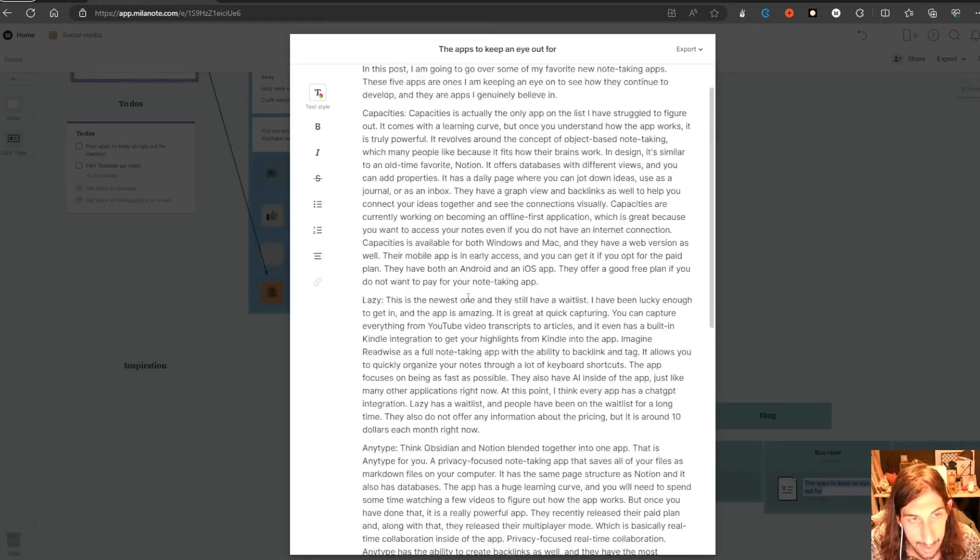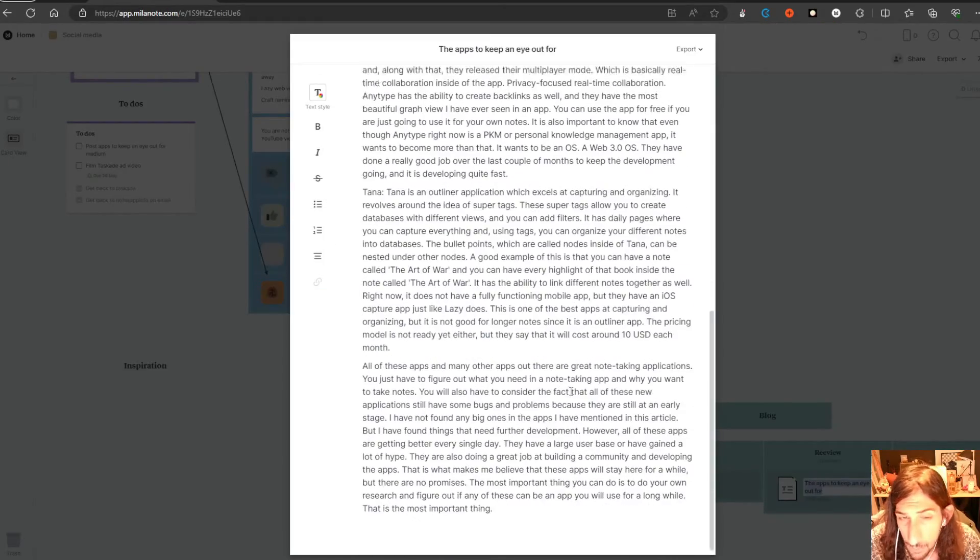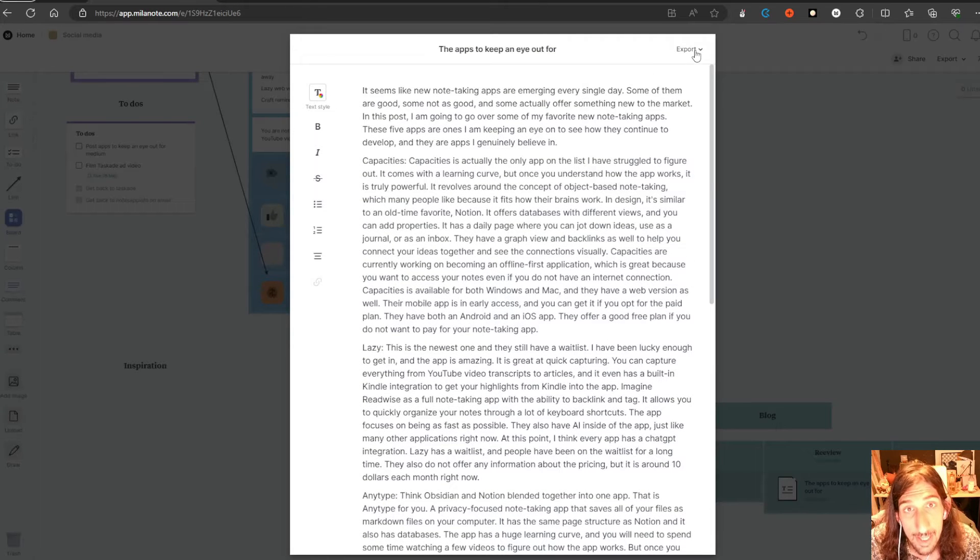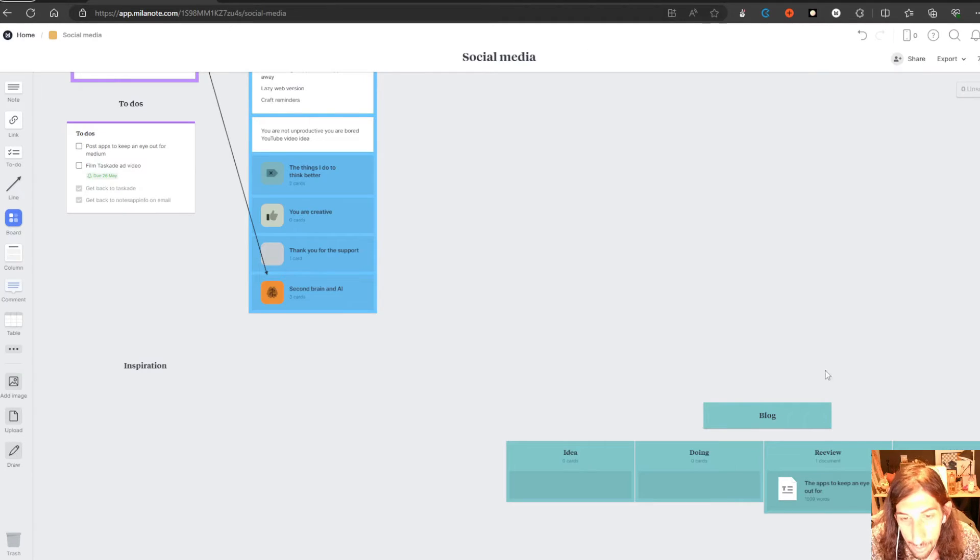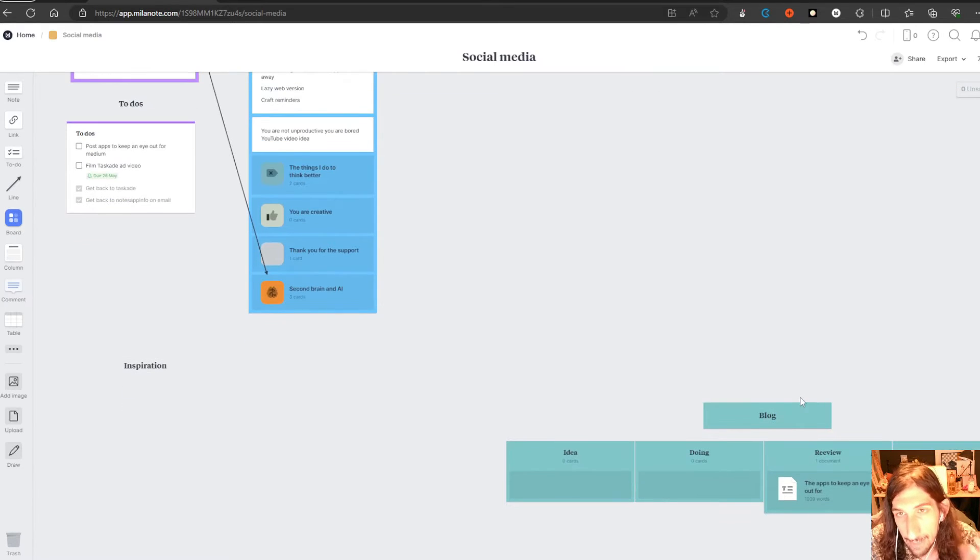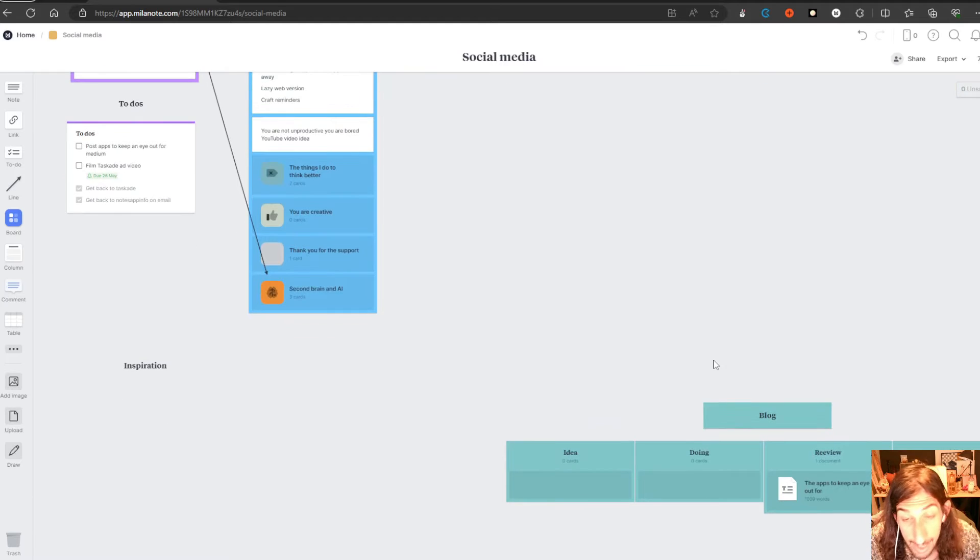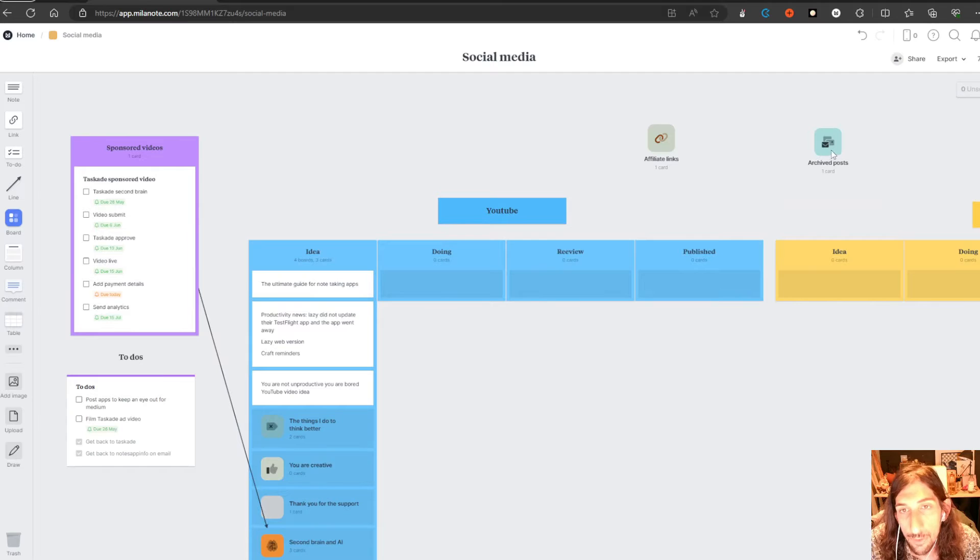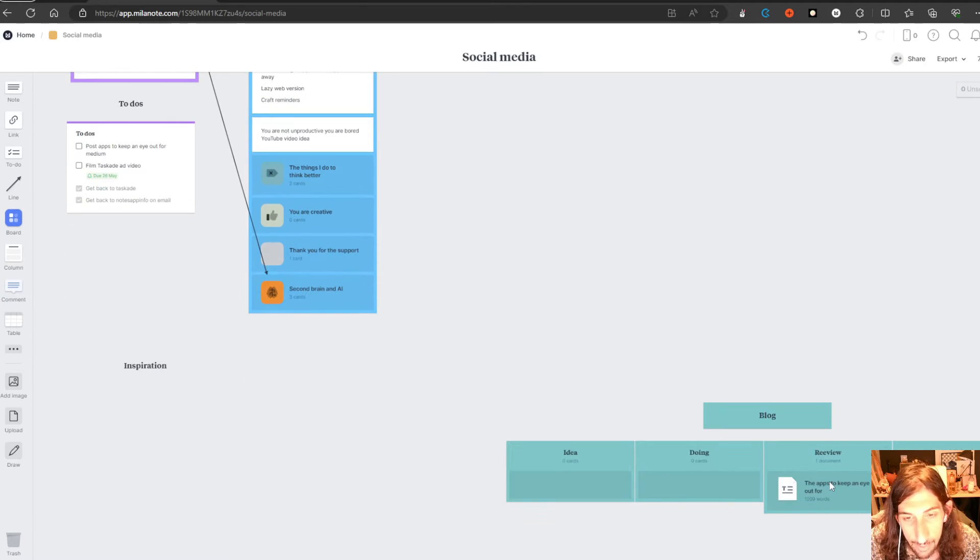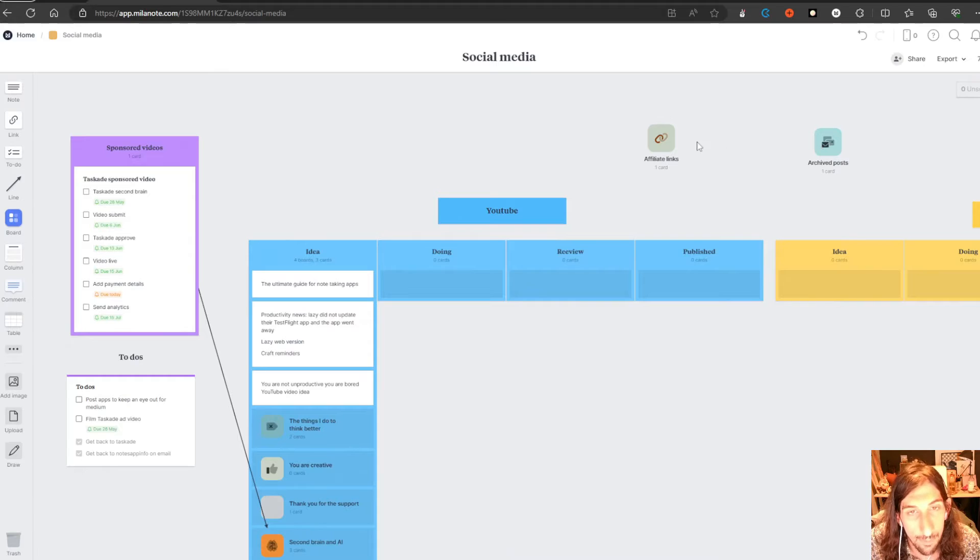And this is a document. You have a lot of formatting tools, it works with markdown as well. You have the ability to actually export this as PDF, Word document, markdown, or plain text if you ever needed to send this to someone. I actually just copy it and paste it into Medium because that's where I have my blog. I have a board for my archive posts and I can just drag things into there whenever I'm done with them.